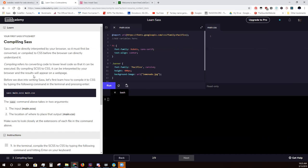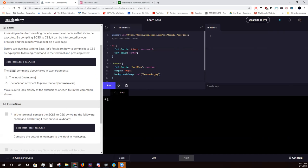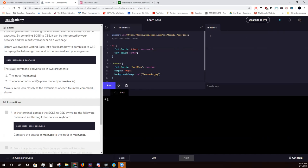Before we dive into writing SASS, let's learn how to compile CSS by typing the following command in the terminal and pressing enter: 'sass main.sass main.css'. The SASS command takes two arguments — the input, which is your SCSS file, and then the location of where to place the output. So you'll be creating a main.css file. Make sure to look closely at the extensions of each file in the command.